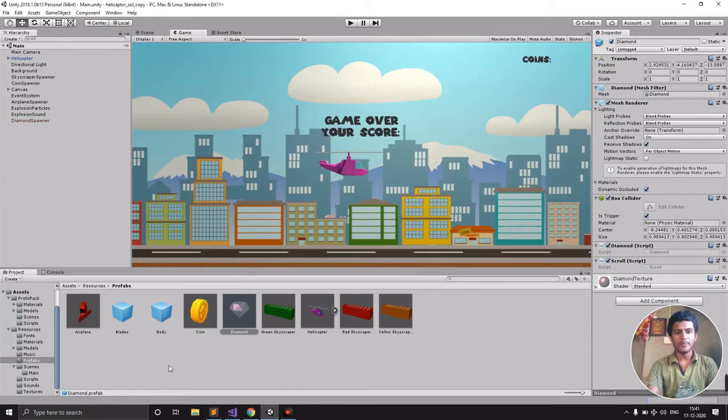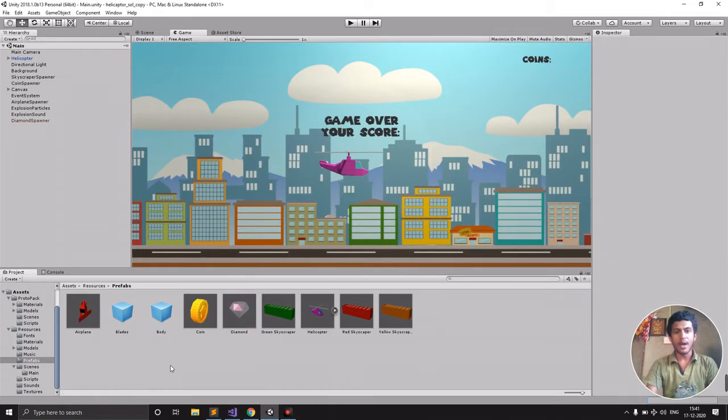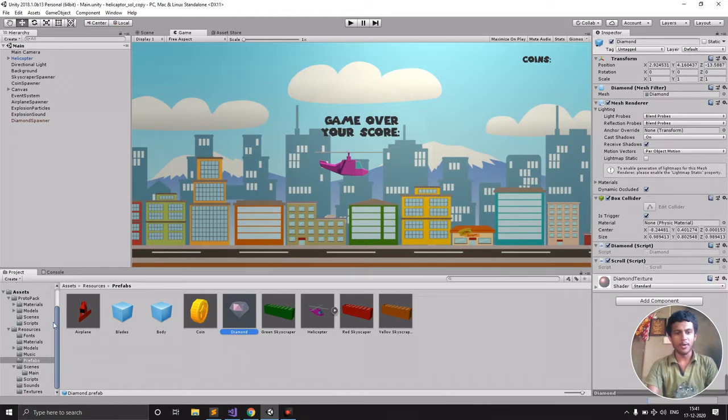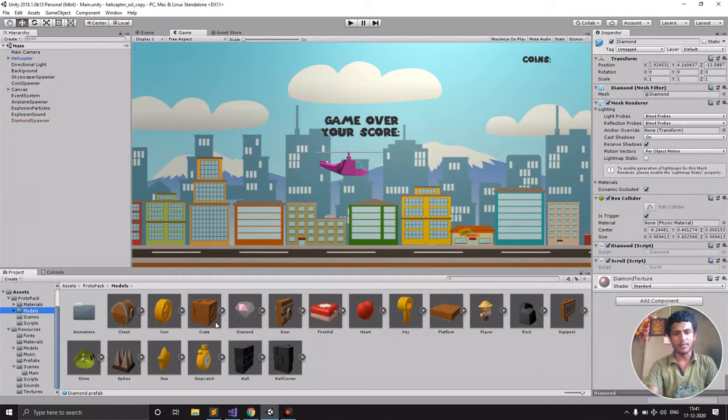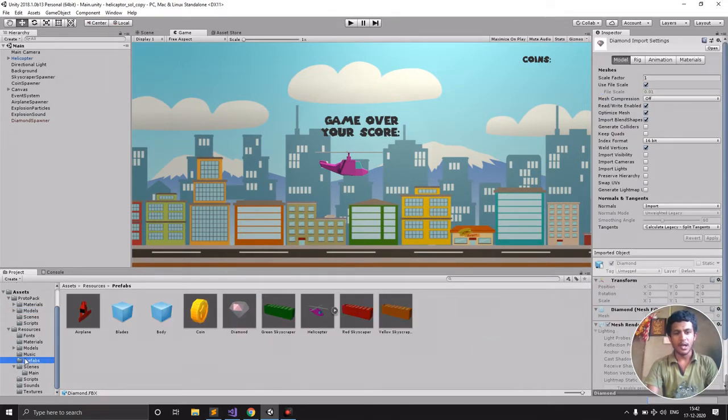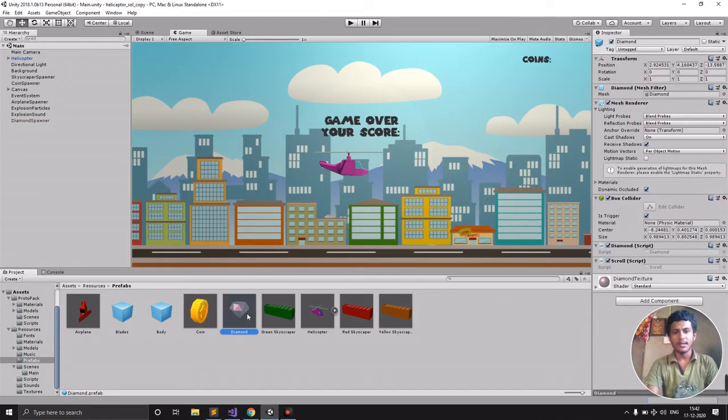In order to add the diamond in the prefabs, here I have the diamond prefab. This is taken from the given assets, and we have it in the models. This prefab is similar to the coin prefab.